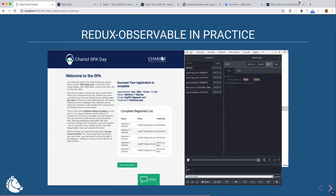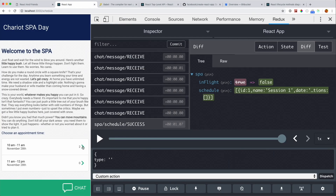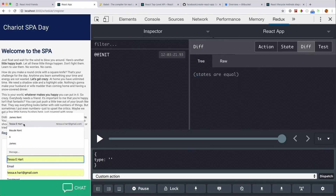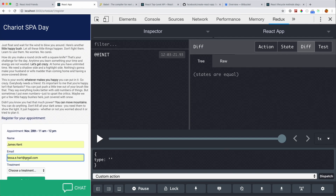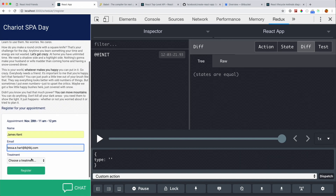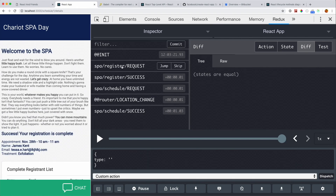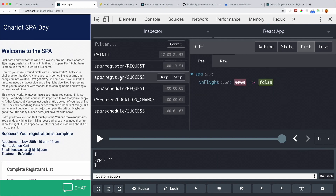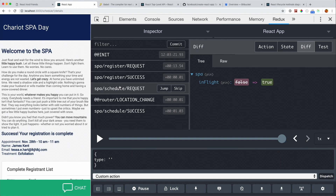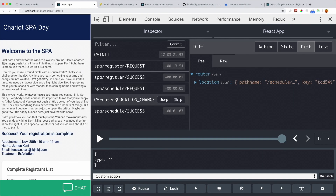Looking at the app — if I go and register, we see in the Redux DevTools that I make a register request, but then three actions come out of it: a success action, then a request to get the updated schedule, and then a location change dispatched through connected-react-router for navigation. Three actions came out from one action going in.